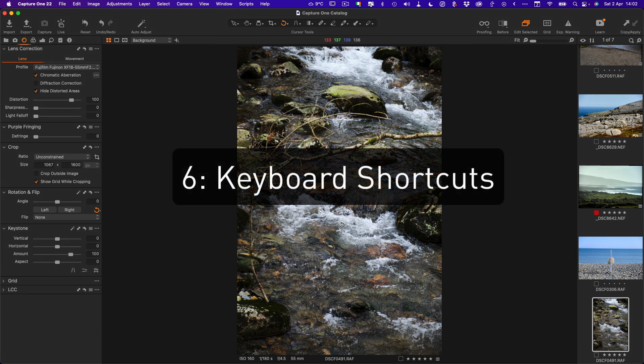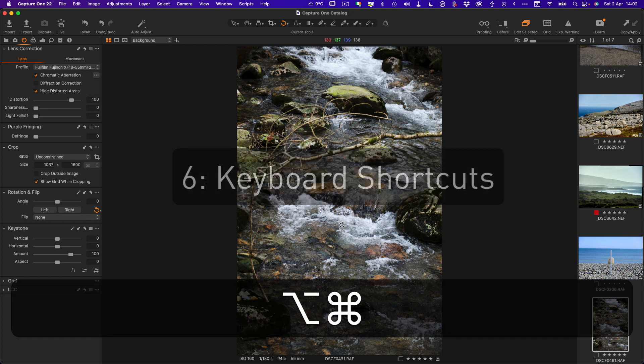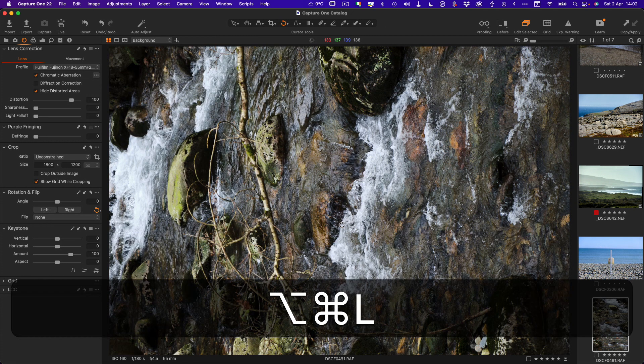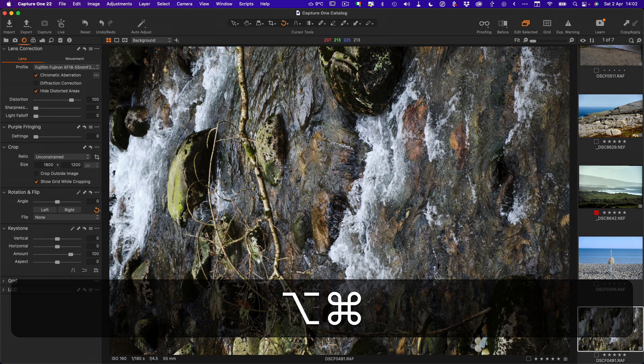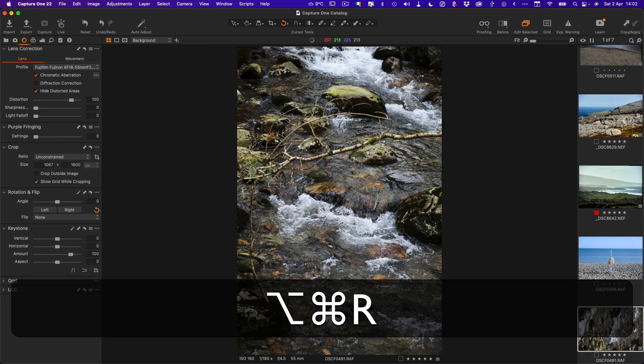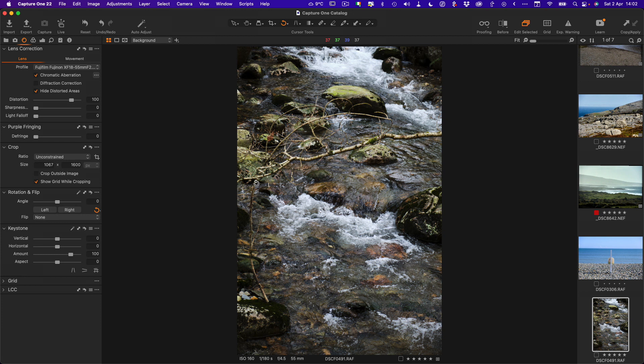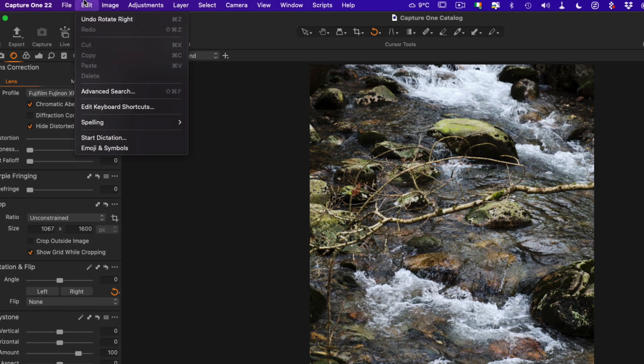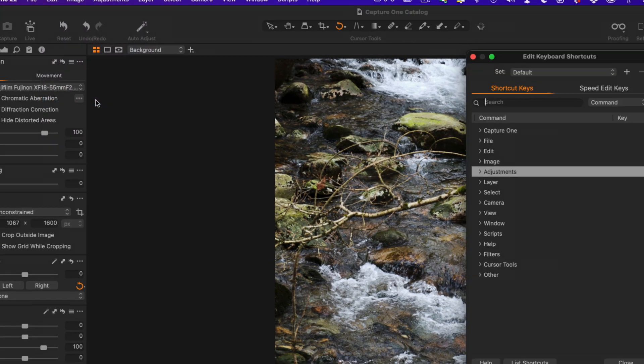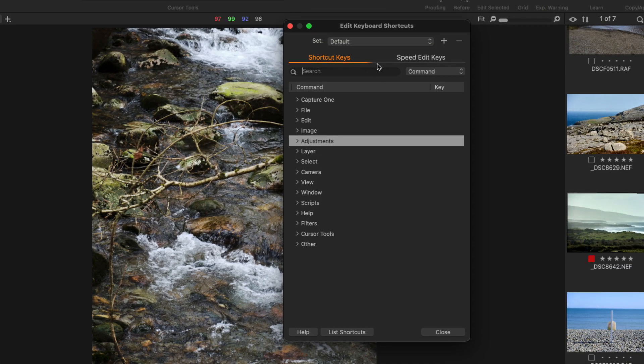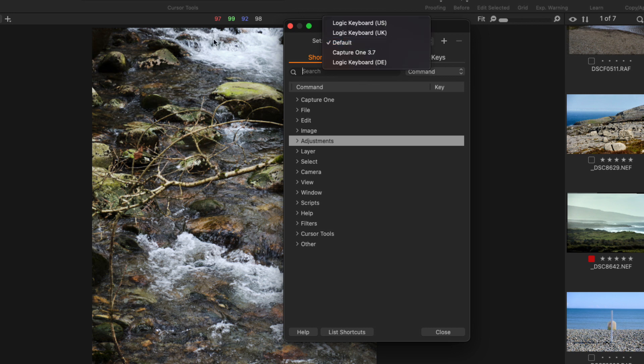They are command option L and command option R, which let's face it aren't ideal keyboard shortcuts. But if you want, you can set them to the same as Lightroom. To do this, all you have to do is go up to Edit, Edit Keyboard Settings.